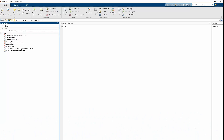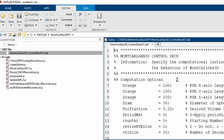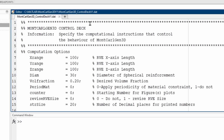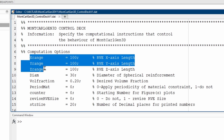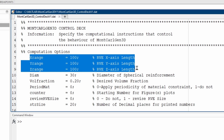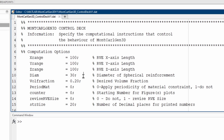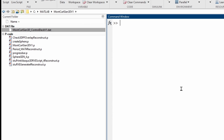Basically it will come up something like this. There is a computation options file. If you've already seen my video on Monte Carlo Gen 2D, you already know about the structure of this. Basically what we have here is you need to specify the X, Y, and Z axis lengths associated with the system, the diameter of the porosity, the volume fraction specified in decimals, and whether you want periodicity of the material. Once you've specified all that, you need to run the code.